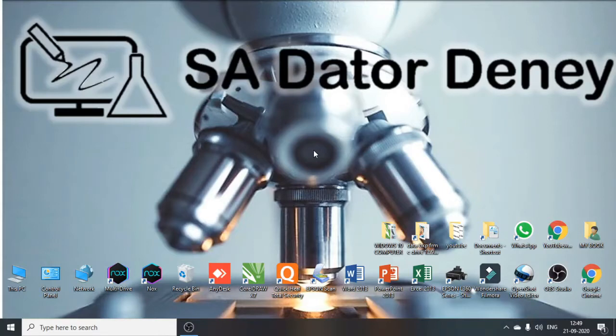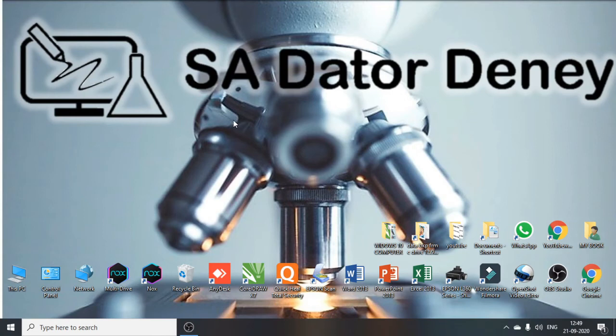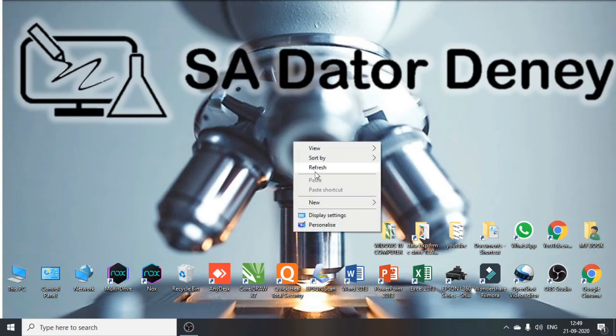So guys as you can see, I will restart my computer. Now I am going to check, but before checking I am going to refresh my computer three to three times.